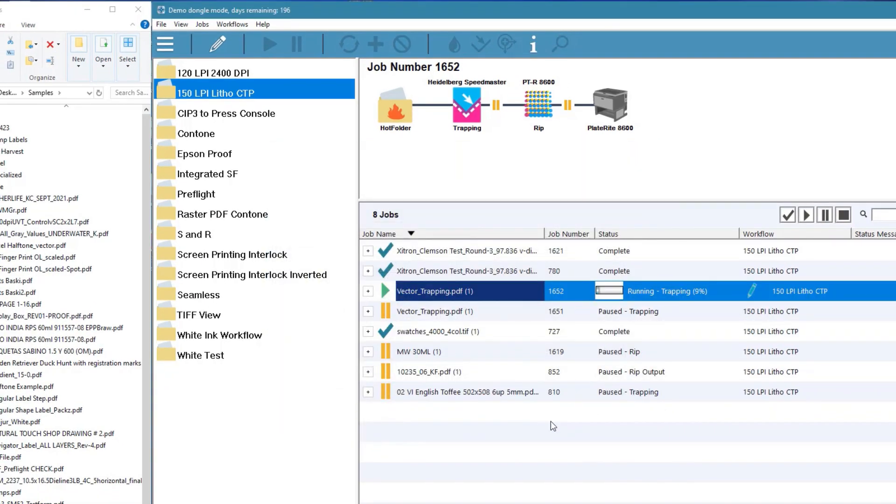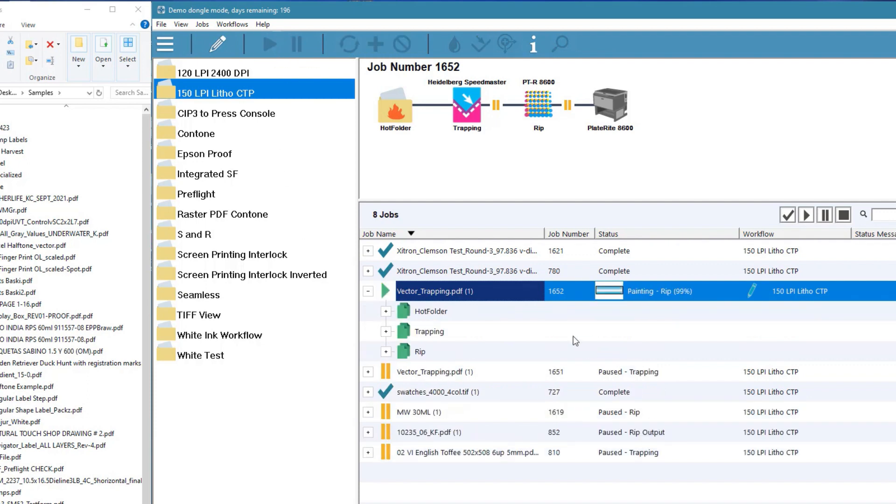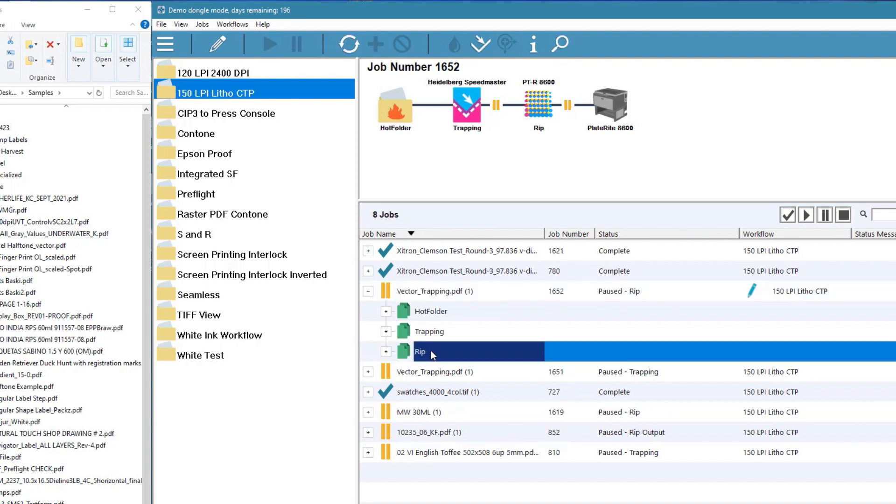If we like what we see, we click the play button and the job goes to the rip where we can give the job a final check before releasing to the plate setter.